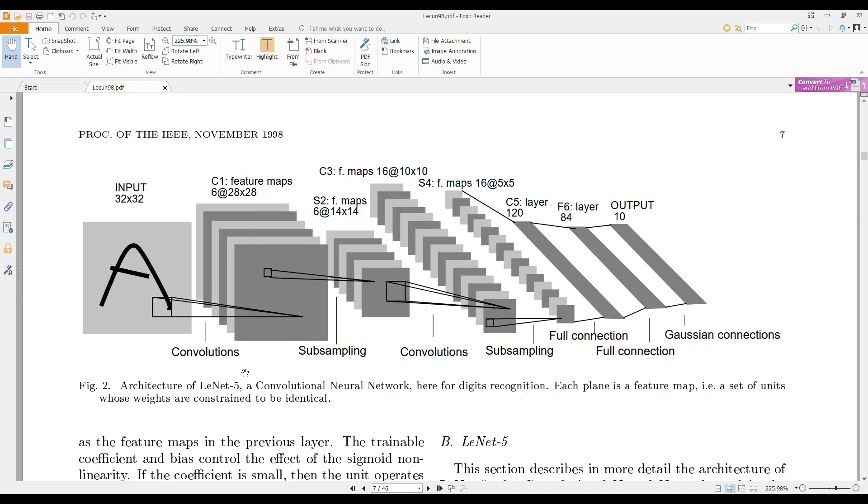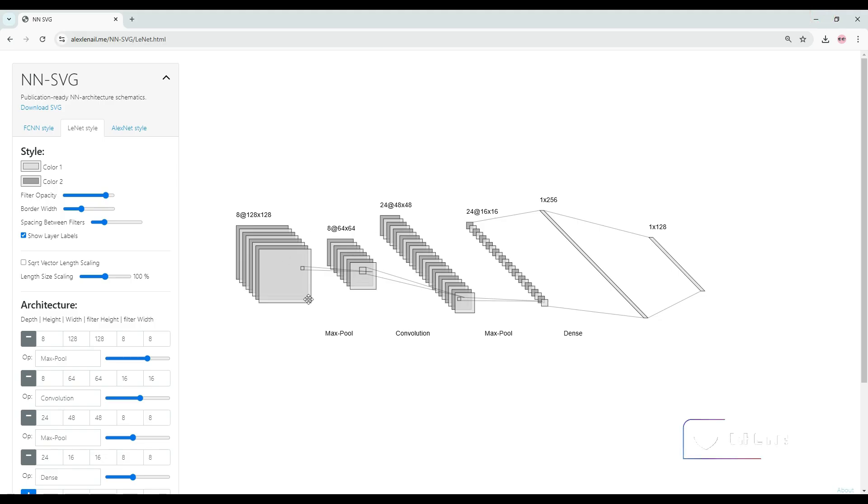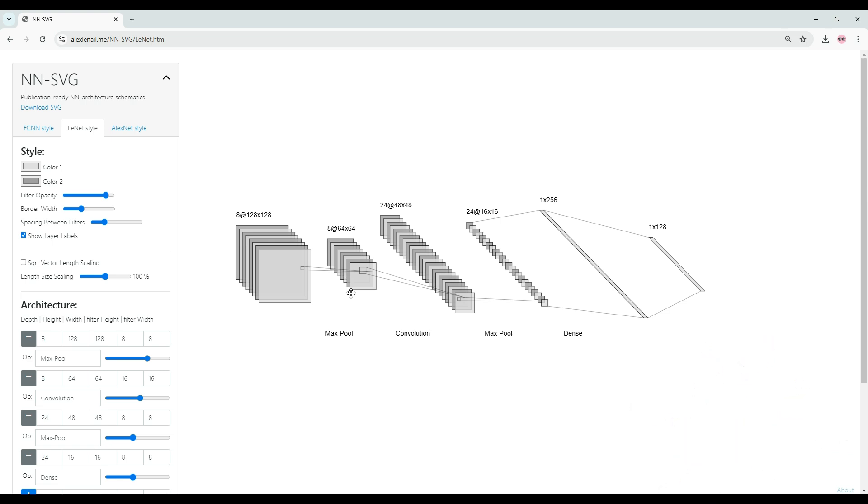And you can see that this is the LeNet-5 architecture of convolutional neural networks using the same diagram style. So this is the same diagram style as the LeNet-5 architecture in Yann LeCun's paper.